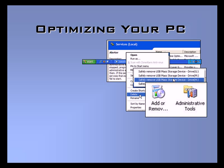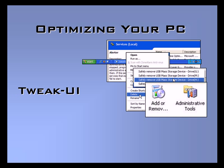Welcome to our video set on optimizing your PC. In this video we'll explore the Microsoft Utility Tweak UI.